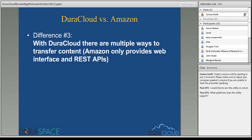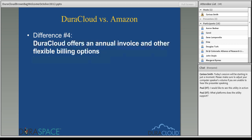A question came in through the chat: Paul asks what platforms does the utility support? The synchronization utility is just a Java file, so it'll run on any platform — Mac, Windows, Linux, any type of server environment. The only requirement is that you have Java installed on whatever system you're trying to use the utility on. Paul also noted he'd like to see this utility in action, so if we have time I can do a quick sync tool demonstration.